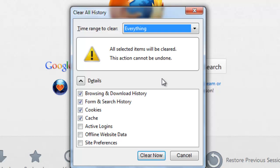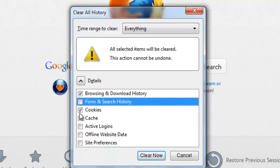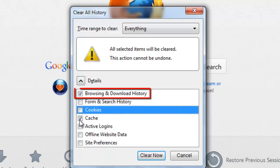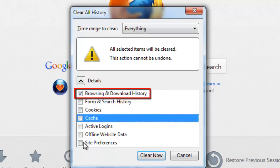Firefox comes with a default setting that will remove all the data that could infringe on your privacy. In this tutorial, we only want to clear the browsing data, so make sure that only the Browsing and Download History checkbox is selected.